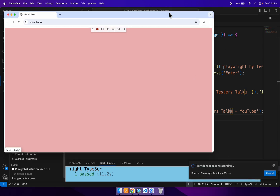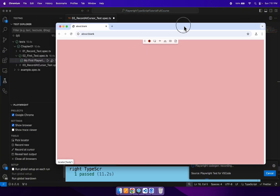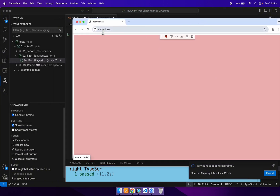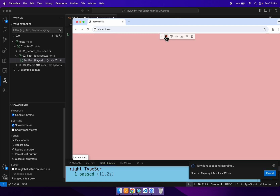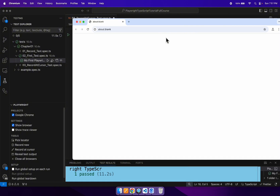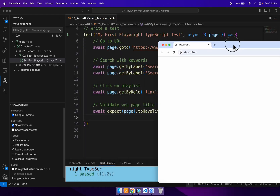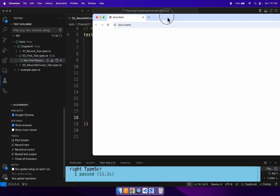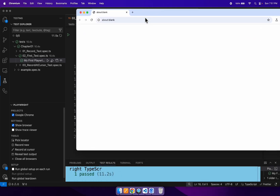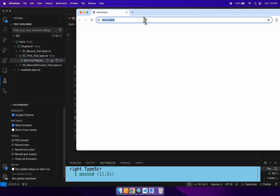After clicking on record at cursor, it has opened the browser. What you can do is simply stop the recording first by clicking on the red color button, and it has stopped the recording. Now let's navigate to the URL first.